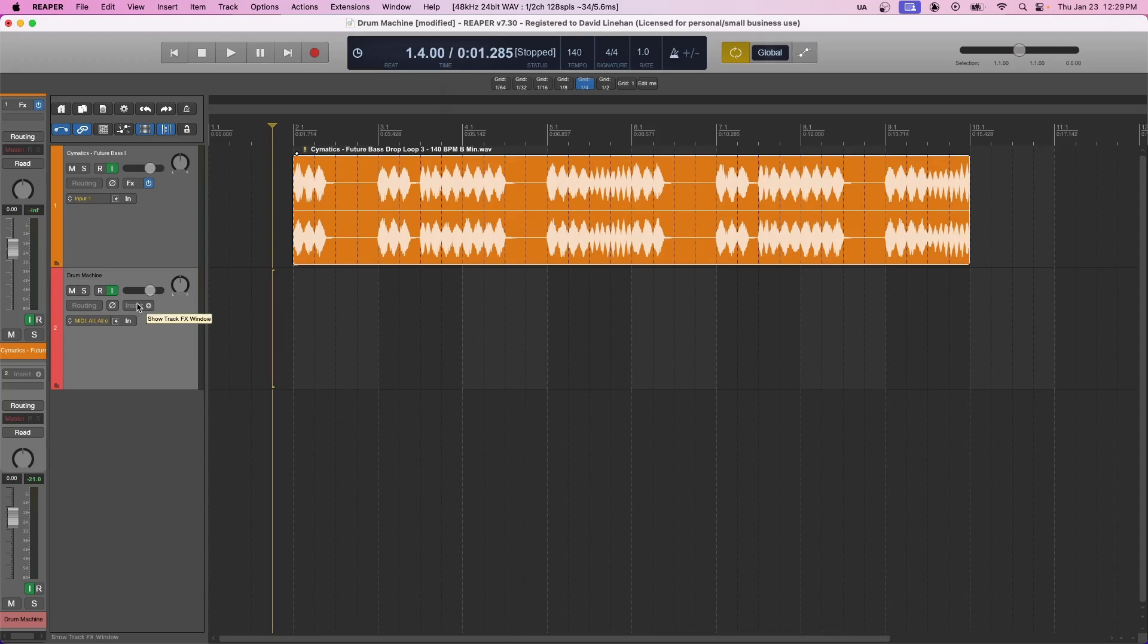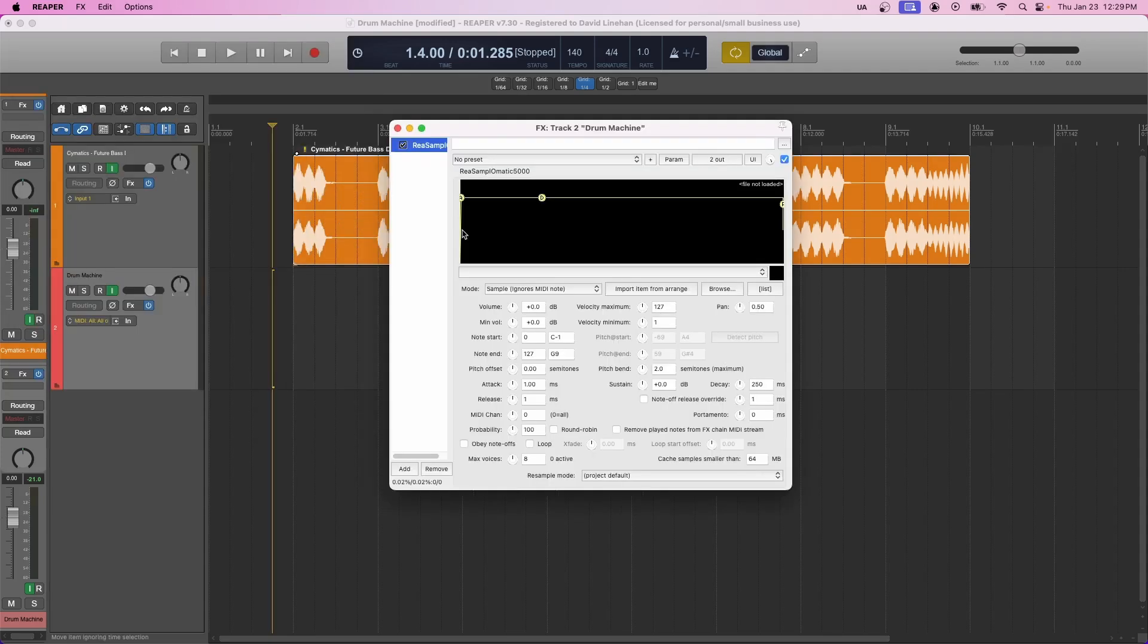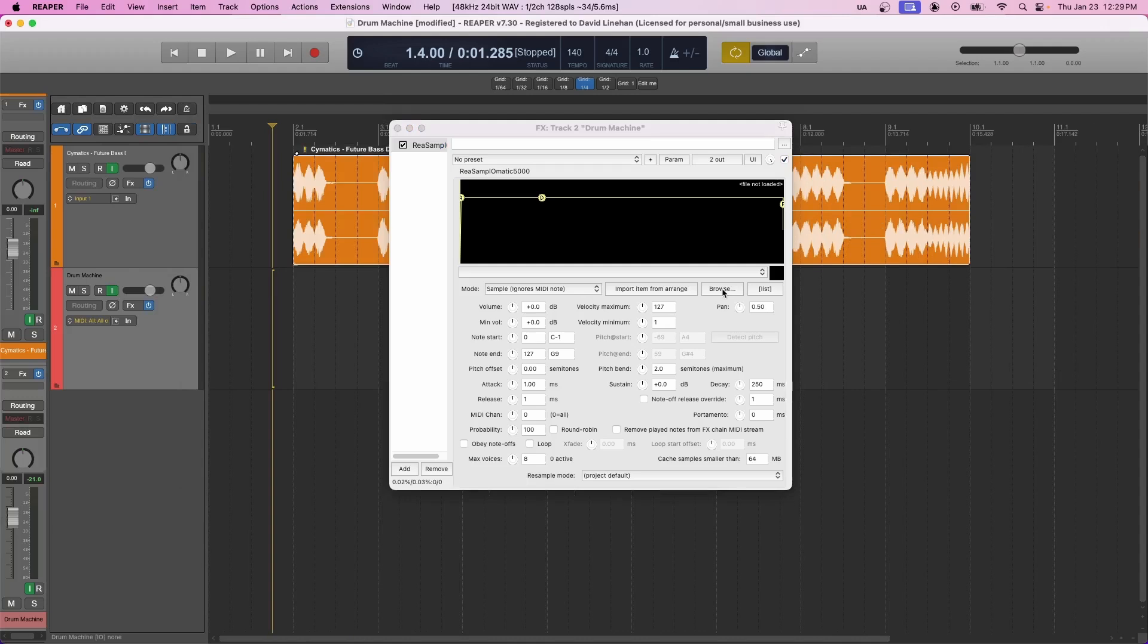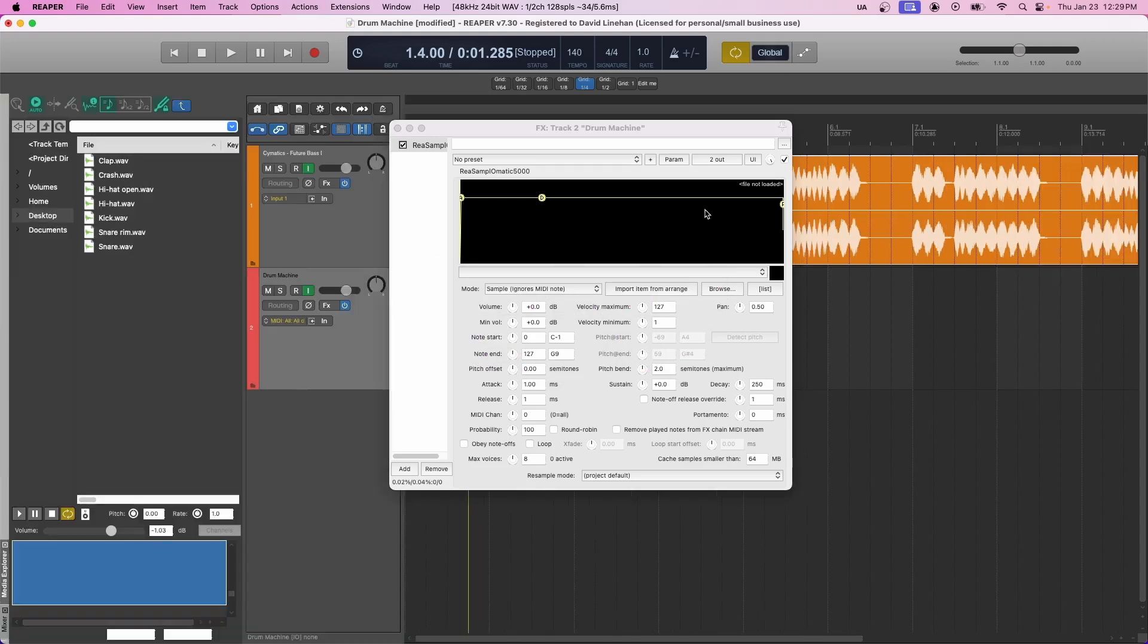Now for the fun part, click effects, and then you want to select ReSamplematic 5000 from your plugins. It should already be there. This comes with Reaper. So this is where we're going to load our samples into. Now you could use the browse feature to find the samples, but I find it much easier to set this machine up by using the Media Explorer in Reaper. So you can see that by doing Command-I on a Mac or Control-X on a PC, and then you just navigate to the folder that has your samples. I'm already there.